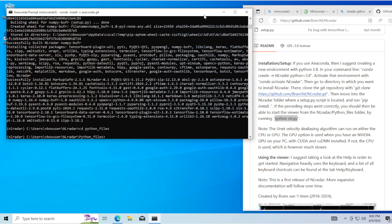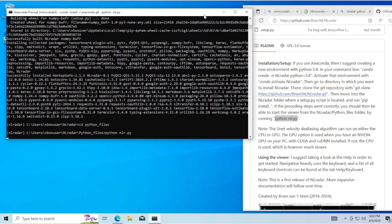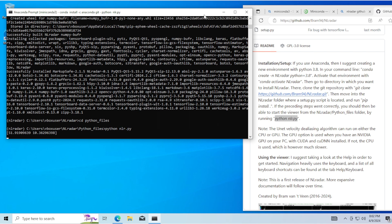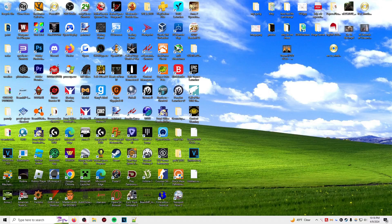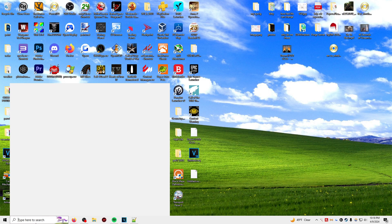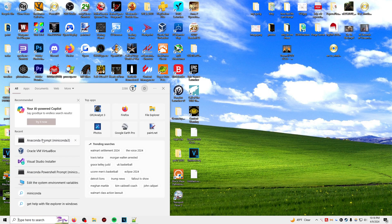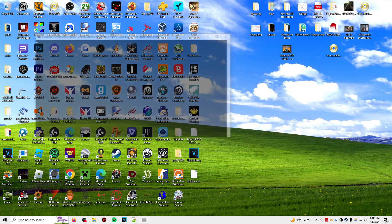Then type: python NLR.py, and it should open the application. That's how you launch NLR Radar once the installation process is done.